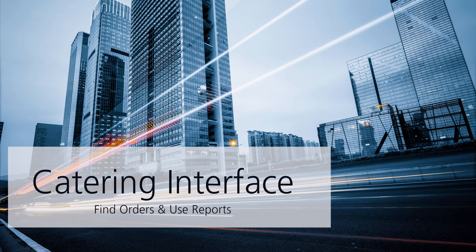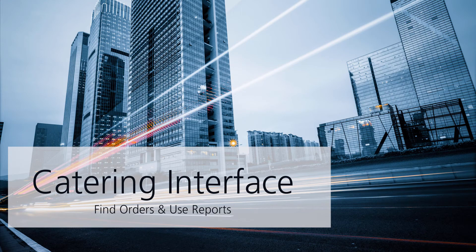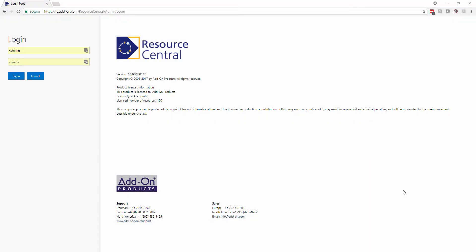In this video we're going to be looking at how a catering person accesses the backend to find their orders and use reports. This video is from a service provider perspective, so if you have any questions or want to see how the actual booking process takes place, please contact us for a demo or take a look at one of our other videos where we go through the end-user booking process.